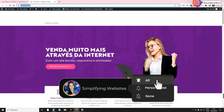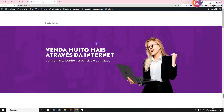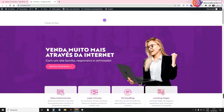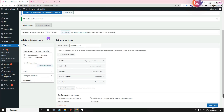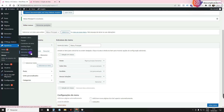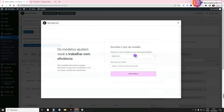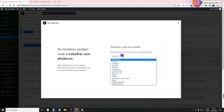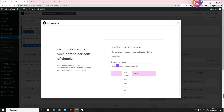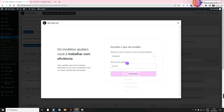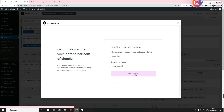We've already created our menu in WordPress, but if we reload, it still doesn't show up on the site — we still need to create it with Elementor. We'll go to Models > Add New, and choose the Header option. I'll give it a name — Main Menu — and click Create Model.